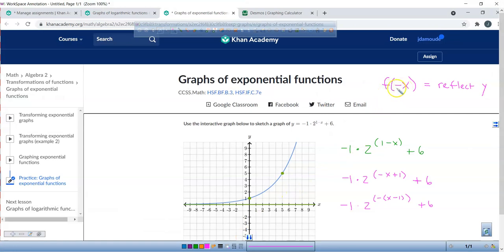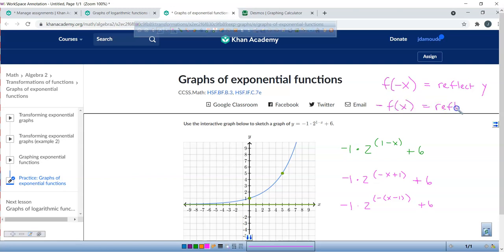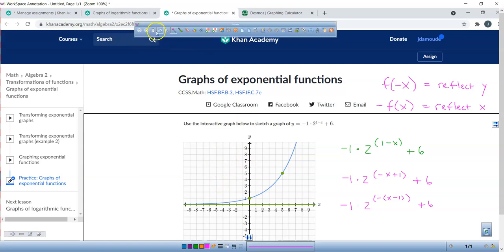So if f(negative x) reflects across the y-axis, what does negative f(x) do? It reflects across the x-axis. That negative 1 sitting out front is our 'a' value.